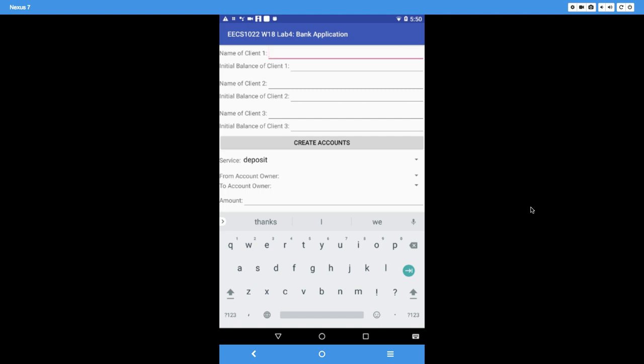Let's demonstrate the assumed sequence of user actions given that we only have three clients. Notice that the title for the app should be EECS1022 Winter 18 Lab 4 Bank Application. Now we're going to illustrate how the user is going to use your app. You don't have to do many error checks for this particular lab.